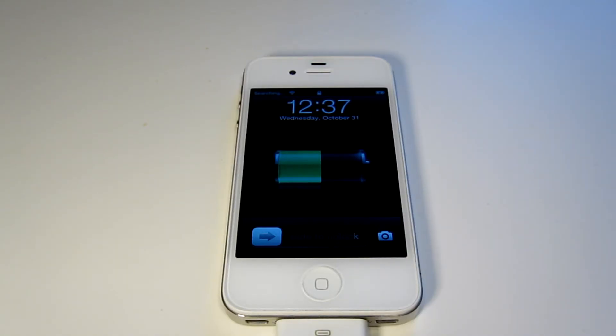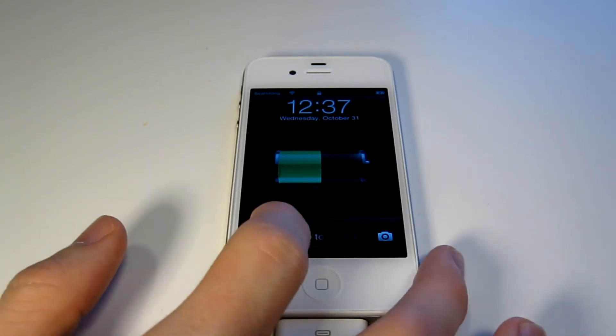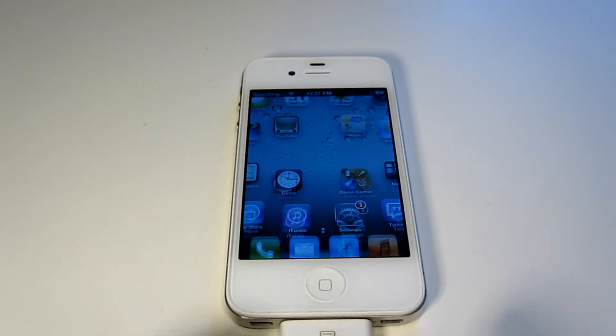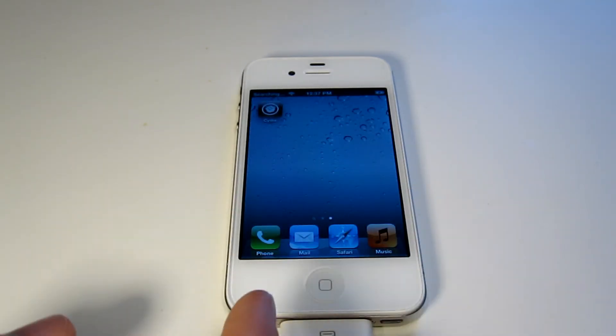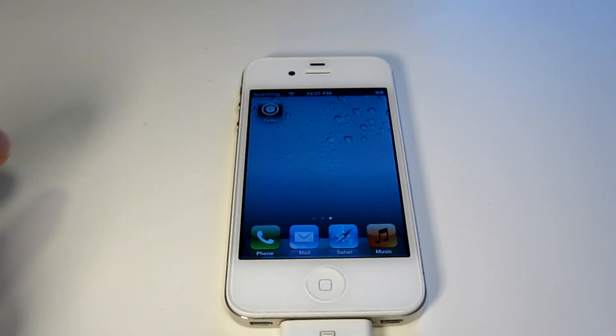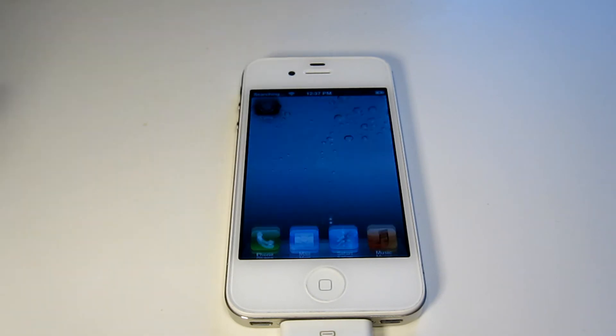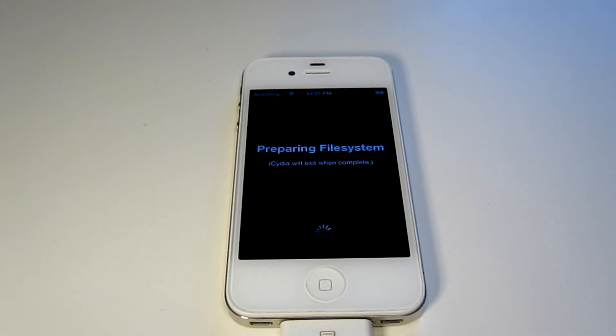Once the device has rebooted, slide to unlock. And you can now have Cydia right there on your device. Open it up, it is now doing its thing here, so let that just finish.